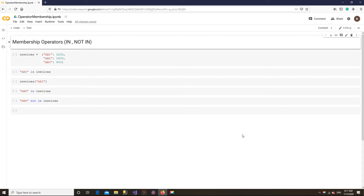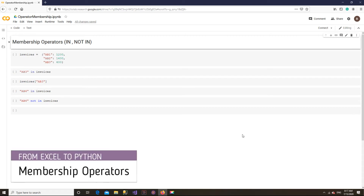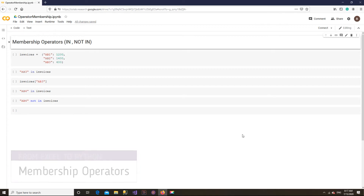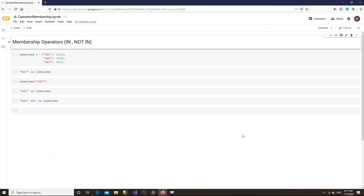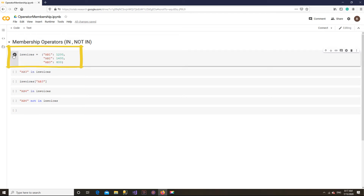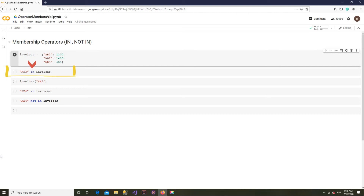Python membership operators can check if an item exists in another item, such as a dataset. Suppose we have a dataset of invoices saved in a variable called invoices. The variable has invoice numbers and respective amounts. We are interested in checking whether an invoice number exists in the dataset. We can write our statement like this — the invoice number is on the left side of the `in` operator and the dataset on the right side.